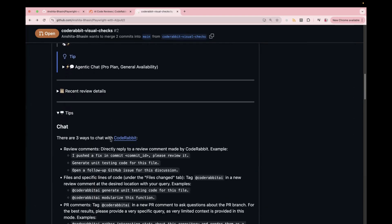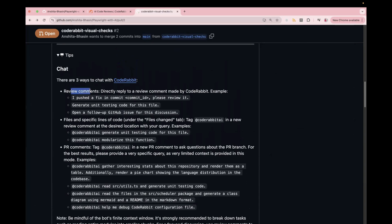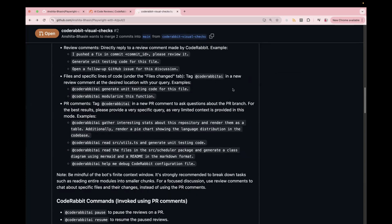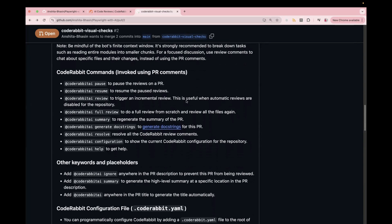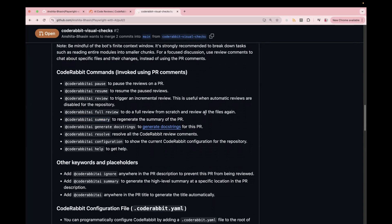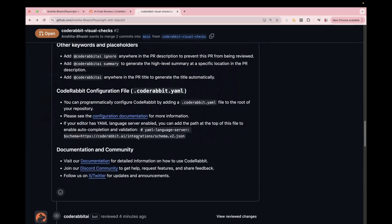Apart from this, it also has a section for tips, review comments, you can directly reply to a review comment. And you can also ask some queries through this CodeRabbit AI. And here they have also provided some of the sample useful commands. For example, you want to pause the reviews on a PR, or in case you want to get a summary for your PR, you can use this command CodeRabbit AI summary, it can generate a summary of the PR. And here they have also provided the documentation link and their Discord community.